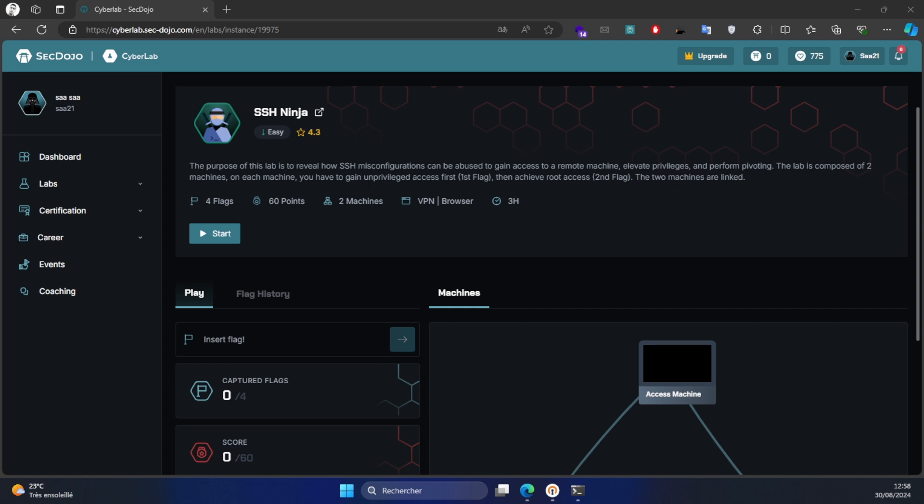Hello everyone and welcome to this walkthrough of SSH Ninja. My name is Sad and today I will be guiding you through the first part of this lab, where we will focus on enumeration and privilege escalation techniques to gain root access. In the second part, my friend Josh Tech will cover the remaining challenges. So without further ado, let's get started.